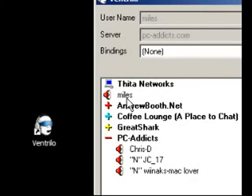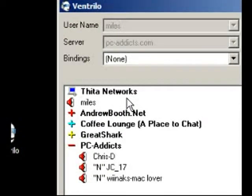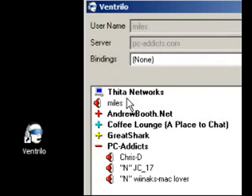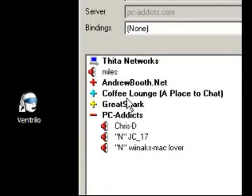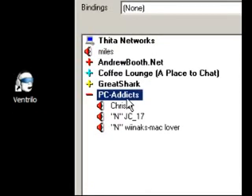As you can see here, I am in the default channel. If you would like to go over to the PC-Addicts channel, you will just double click on PC-Addicts.